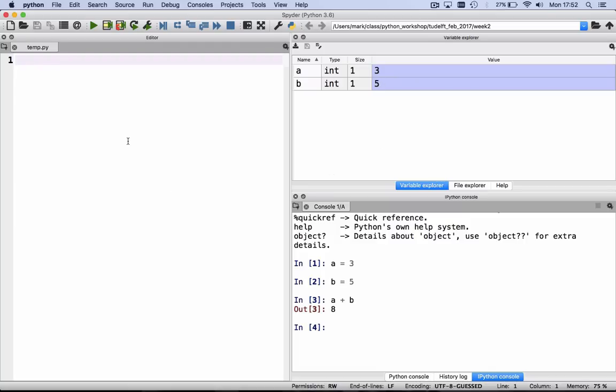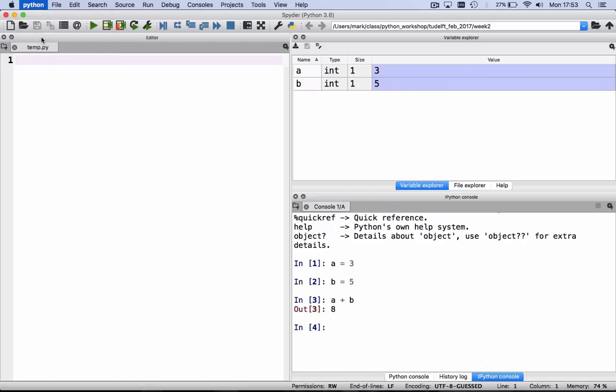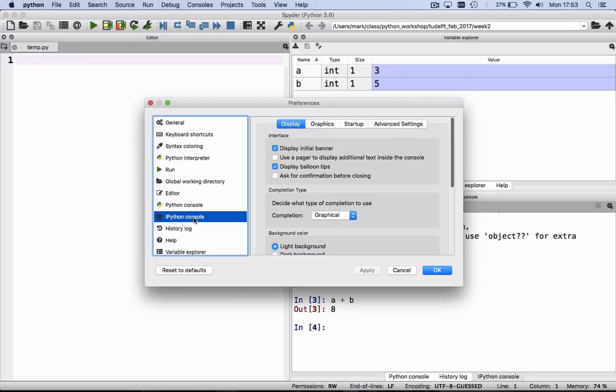Before we continue, we have to set one preference in Spyder. Go to the Python menu at the top, select Preferences. A little window pops up, and in that window, you click on the IPython console and on Graphics.